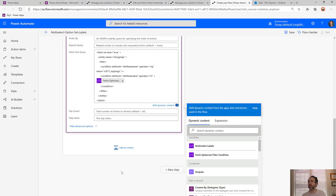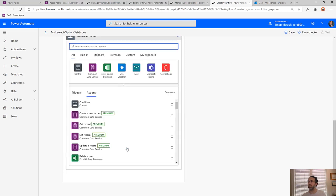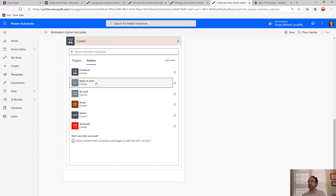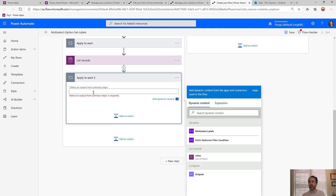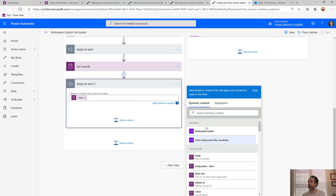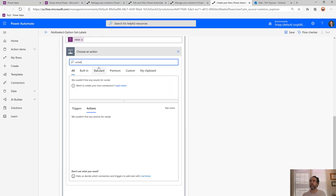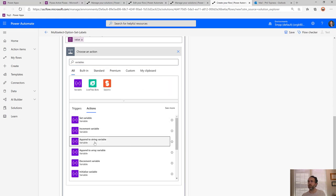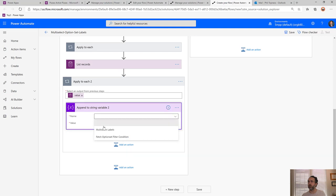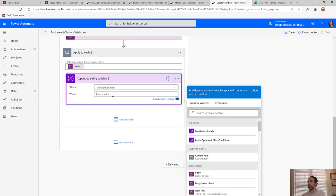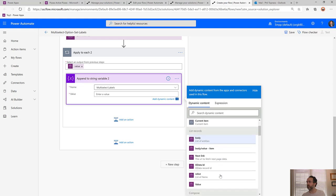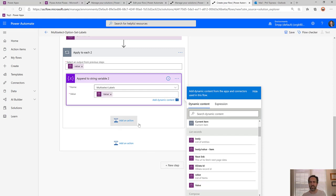The last step is to iterate over the returned values — we'll get an array back — using another Apply to Each, and append them into a string. We append to the 'Multi-Select Labels' string variable. The value to append comes from the List Records result. Notice there's a 'value' and a capital 'Value' — the capital Value is the one that actually has the label. It's a little confusing, but that's the one to use.